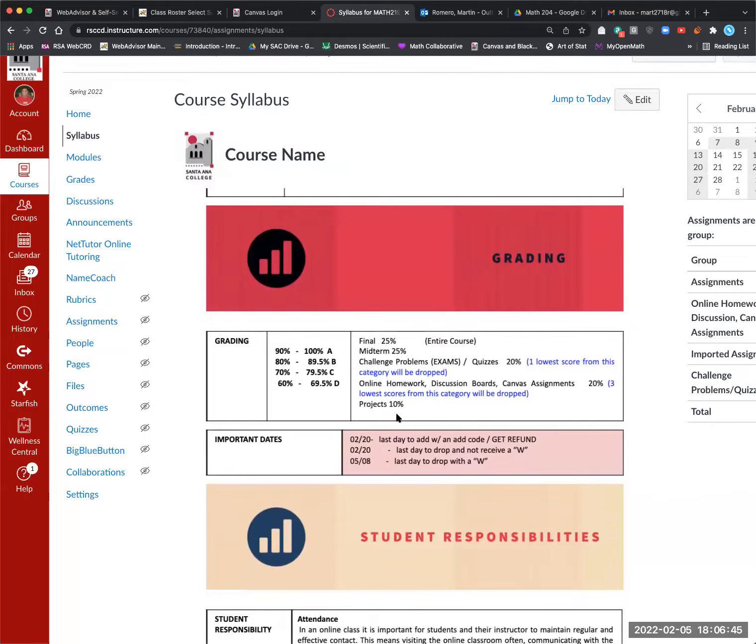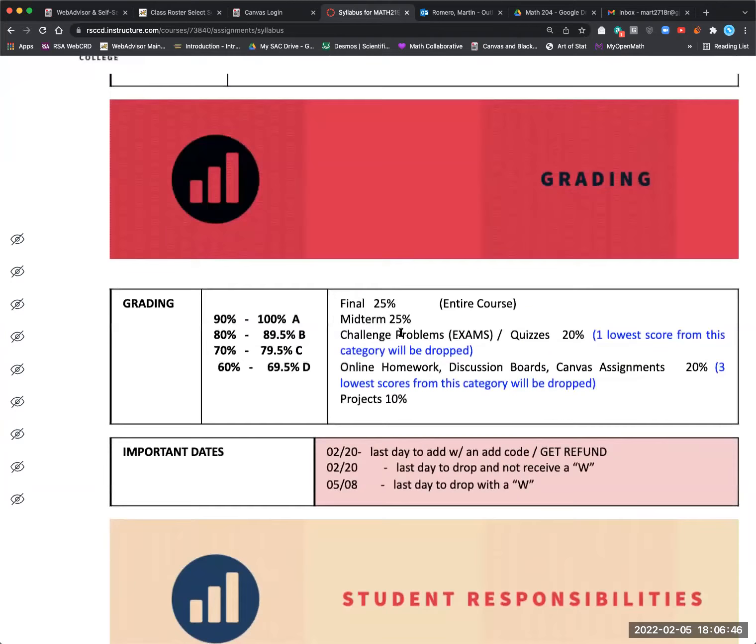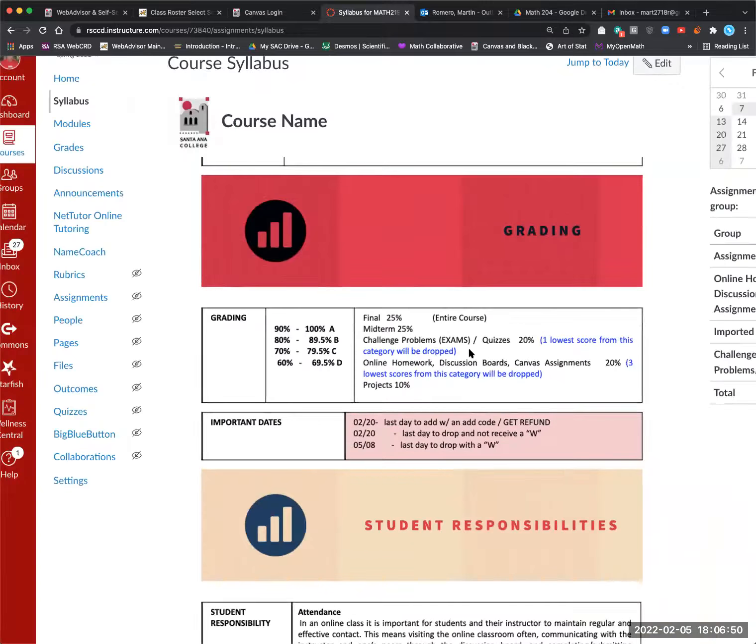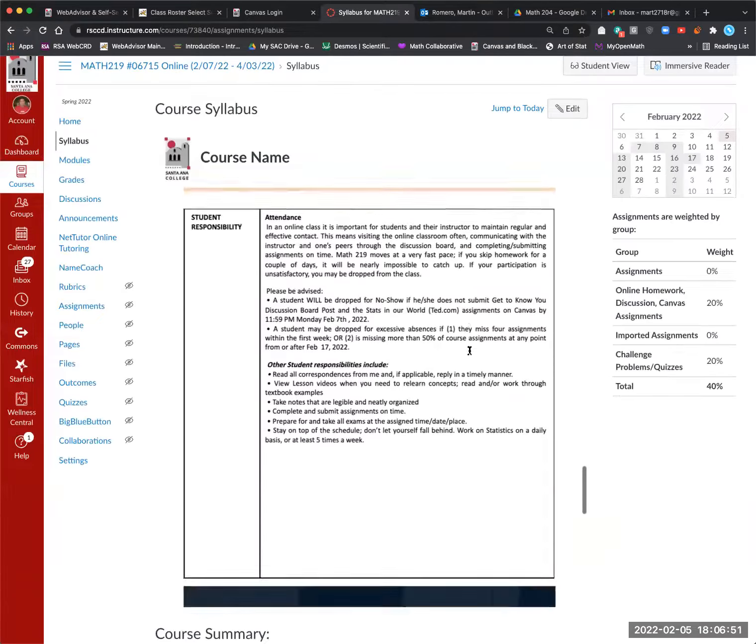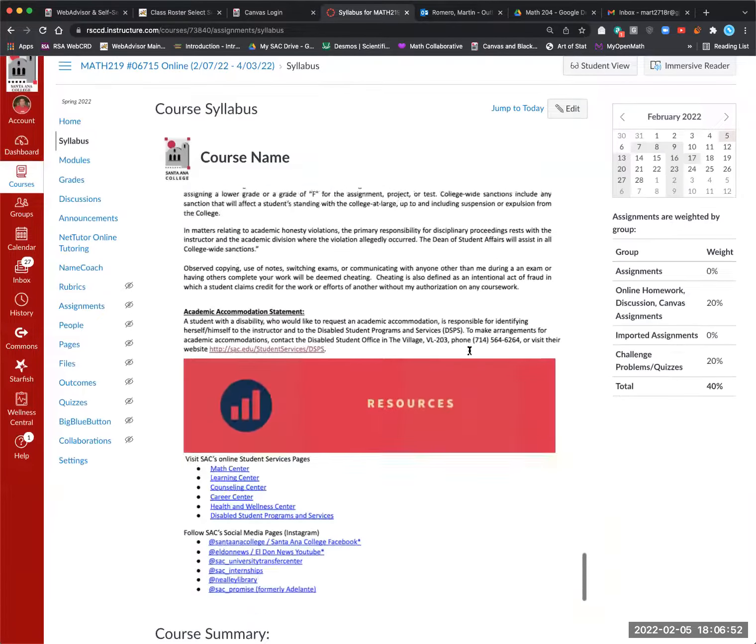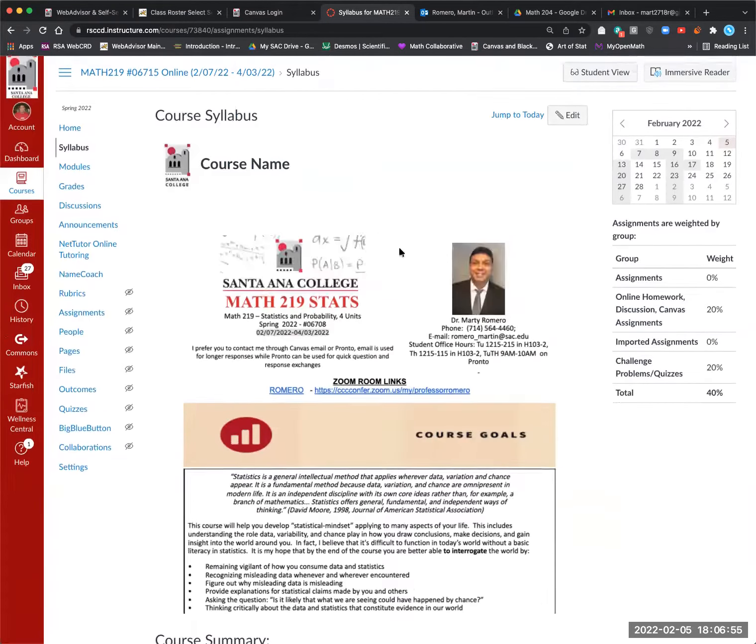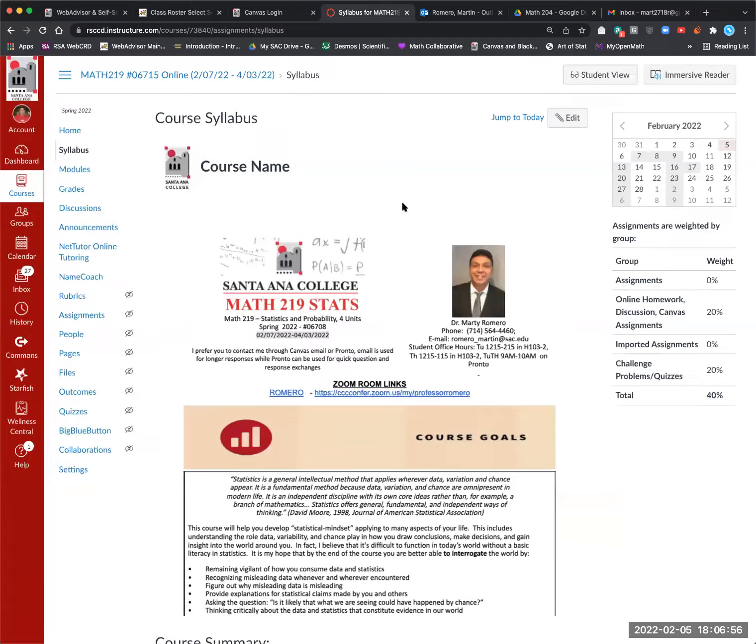here's the way the class is graded here. It is the distribution. So you want to spend time on the syllabus. Let me know if any questions arise.